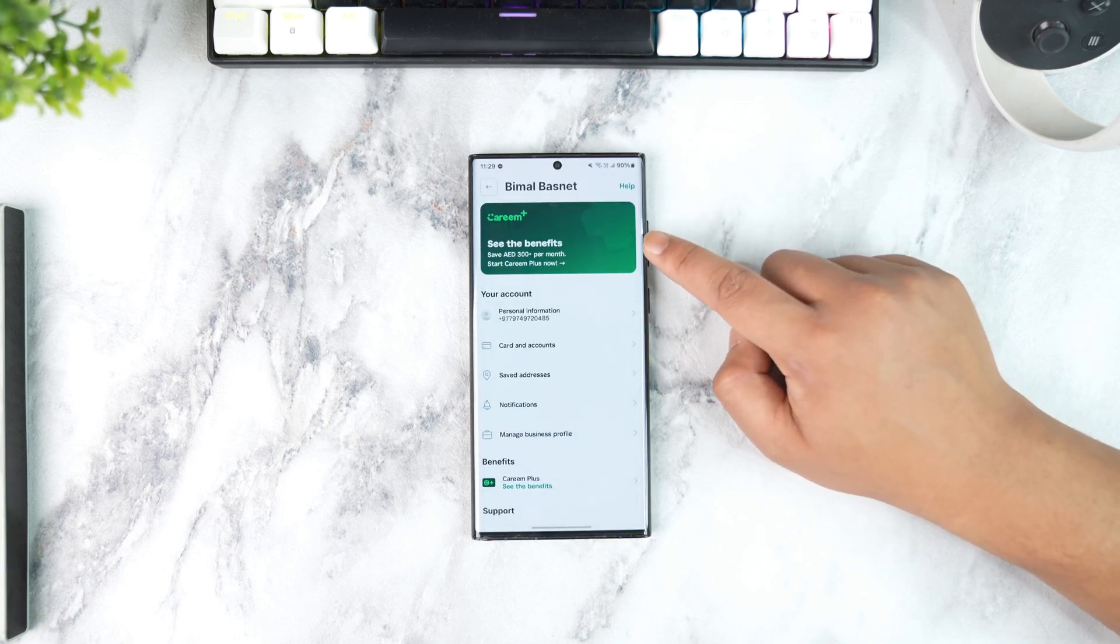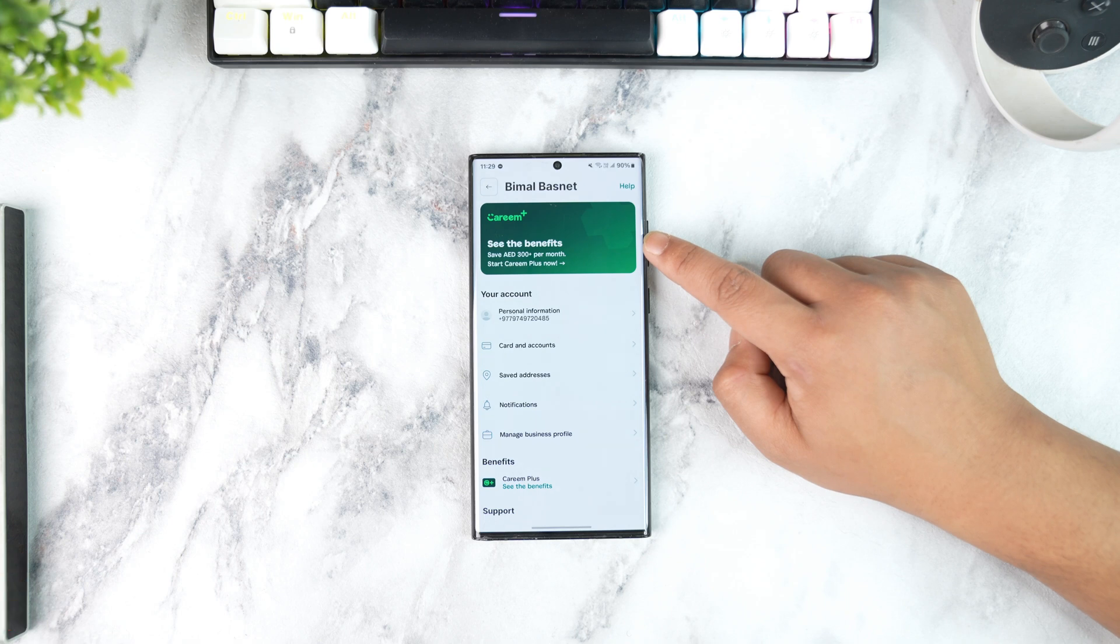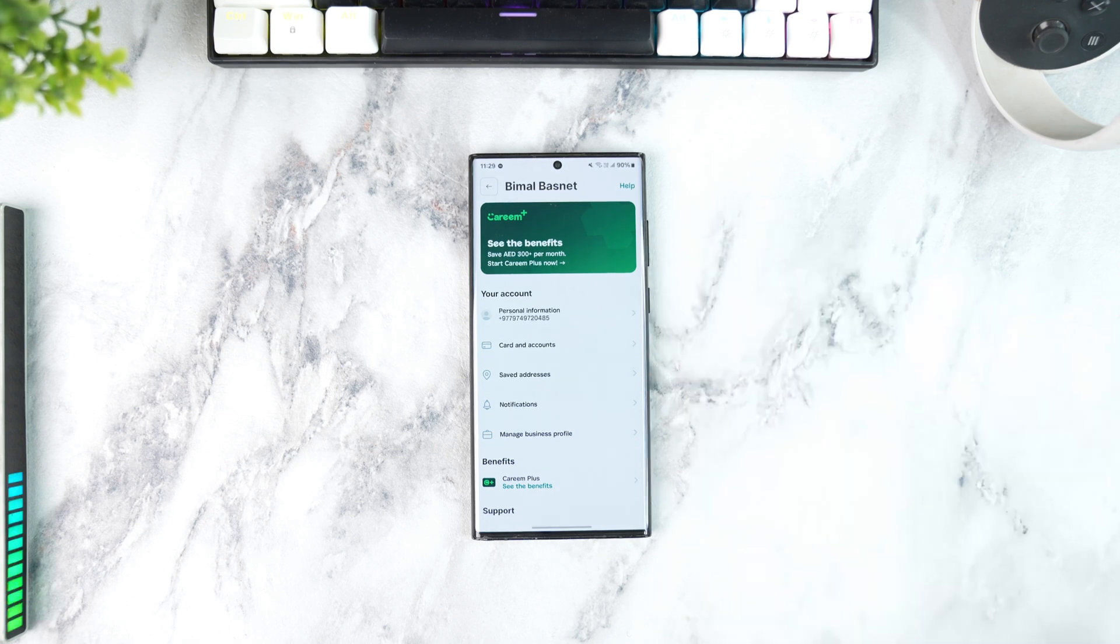From Profile, here you can see Careem Plus. So if you already have the Careem Plus, then you can simply select Manage Subscription.